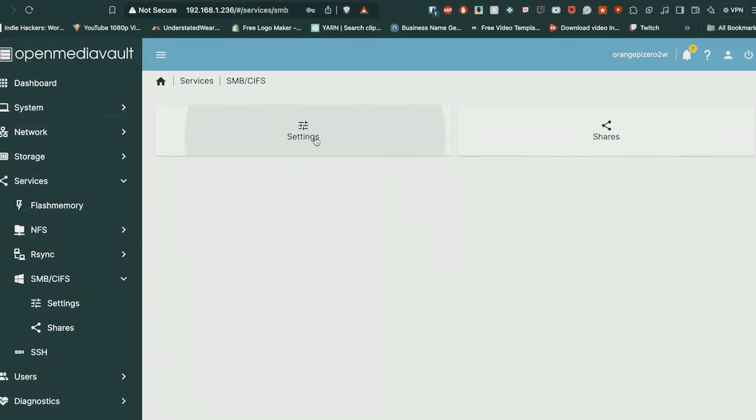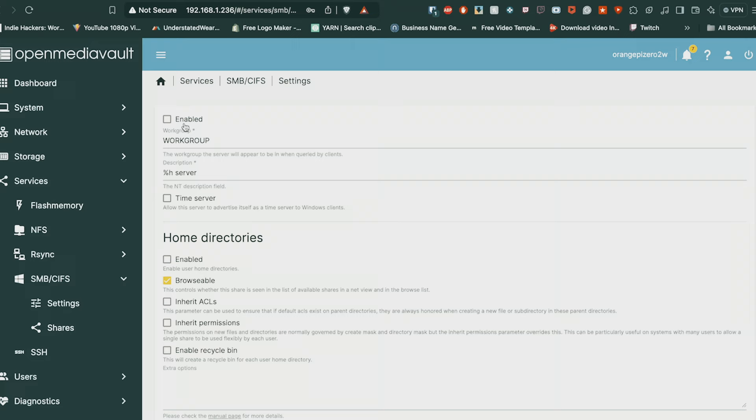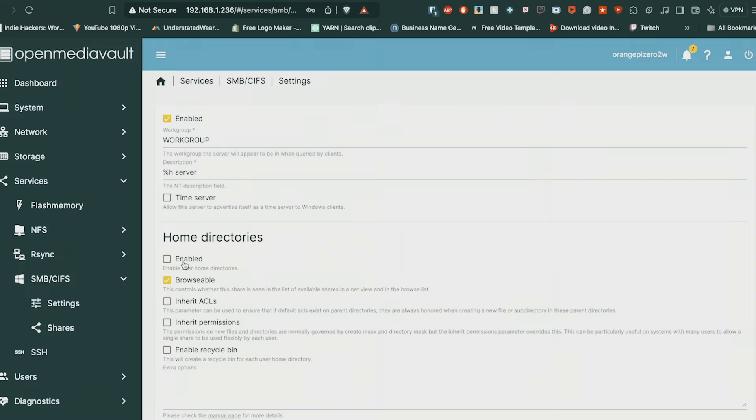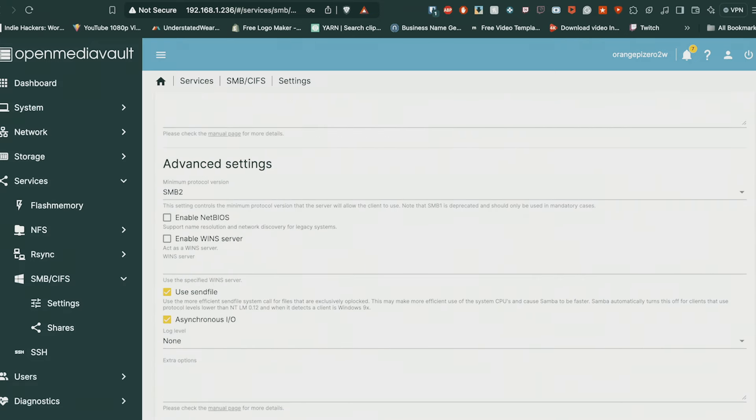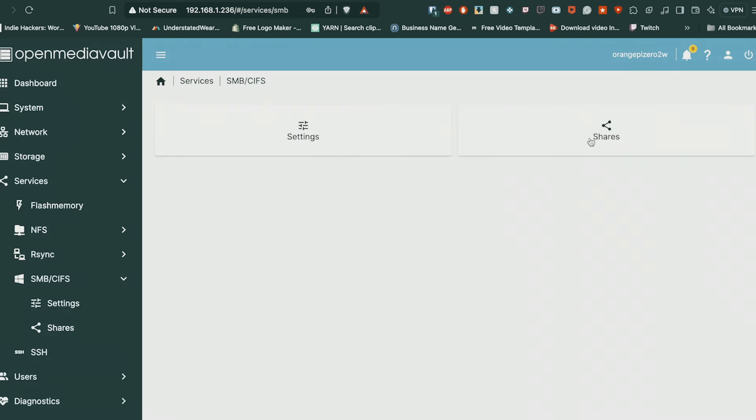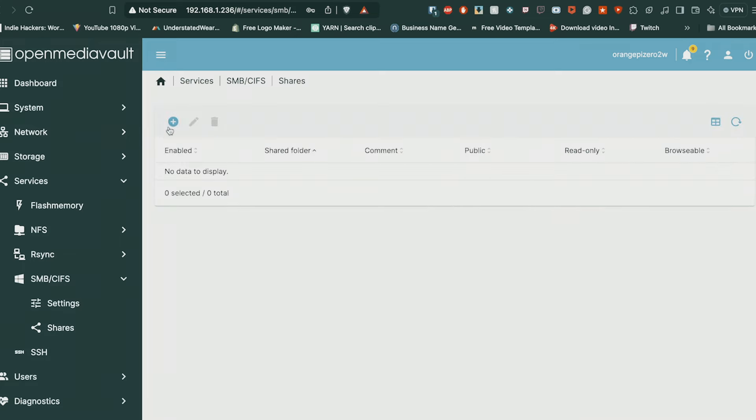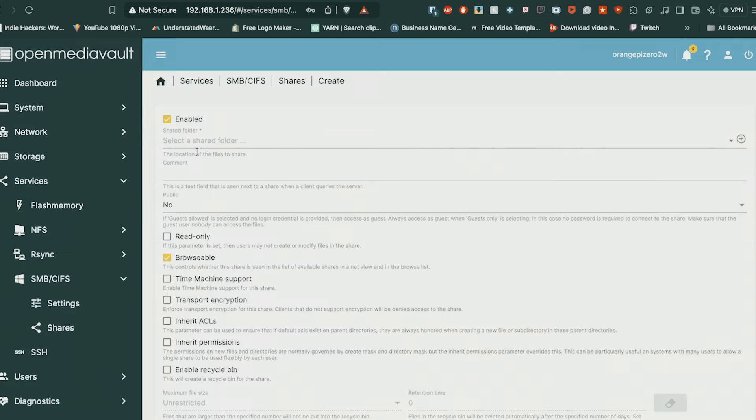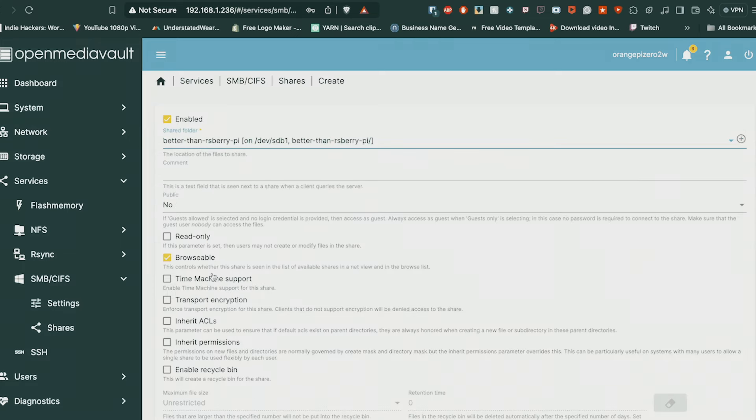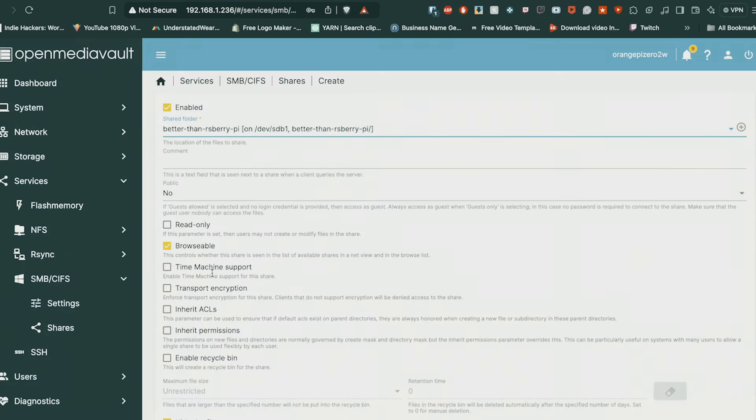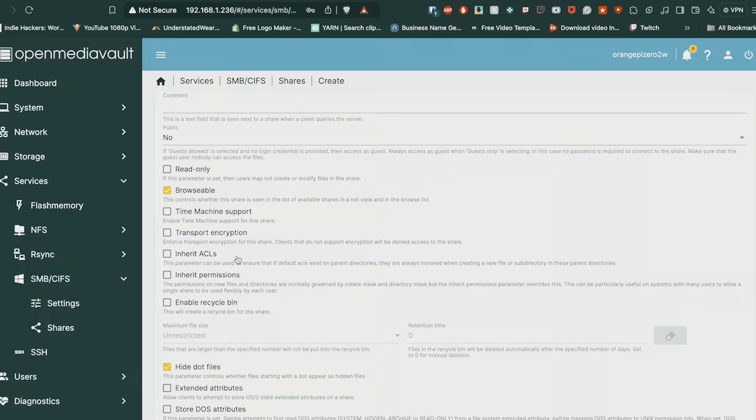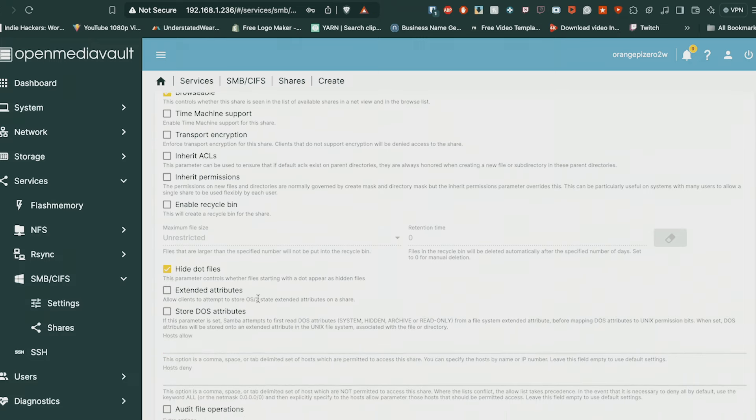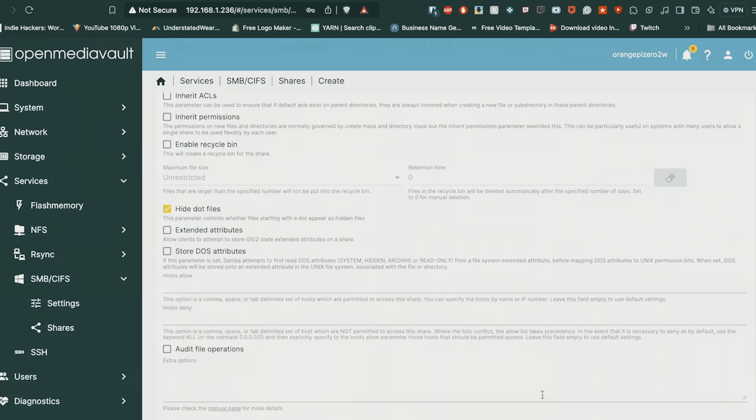You want to do that by going to the SMB and select all the default details. And then once that's done, you want to go into Shares and select the folder that you created so it can be seen over the network. Leave default and all that stuff, save the changes at the bottom and apply as usual. And there we go, you have a working NAS on your Orange Pi.